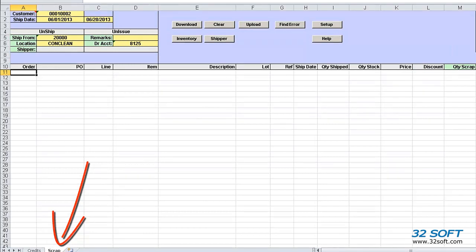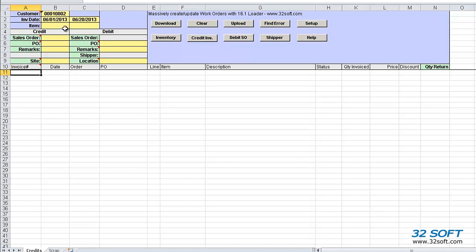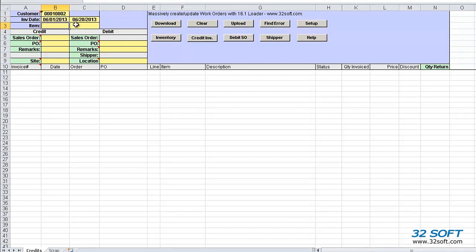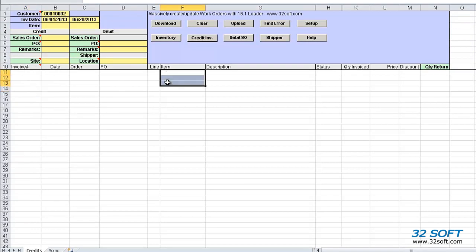Let's take a look at how the credits are processed, returning inventory back to consigned inventory and giving credit to the customer for what was reported initially as used but was not really used. We need to enter the customer to process the credits for, and optionally a date range for the invoices, and also optionally an item range.